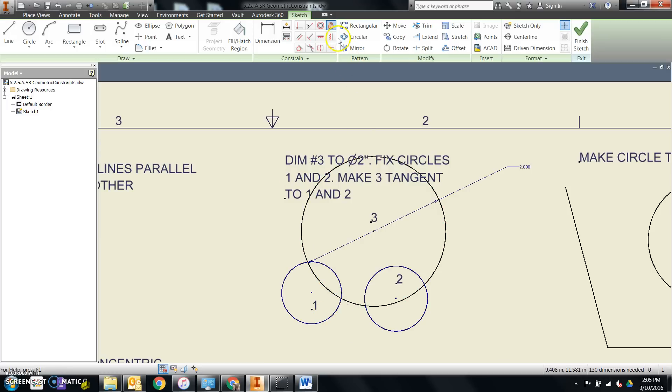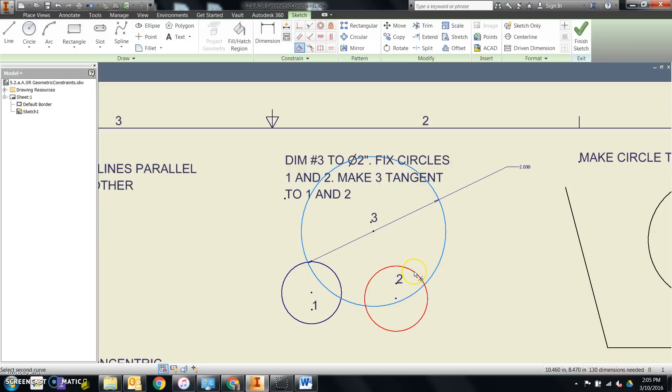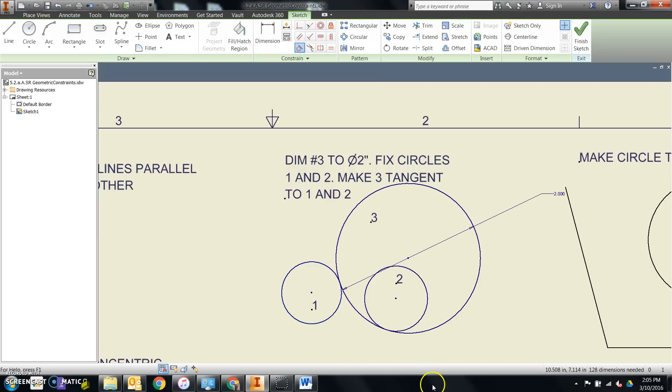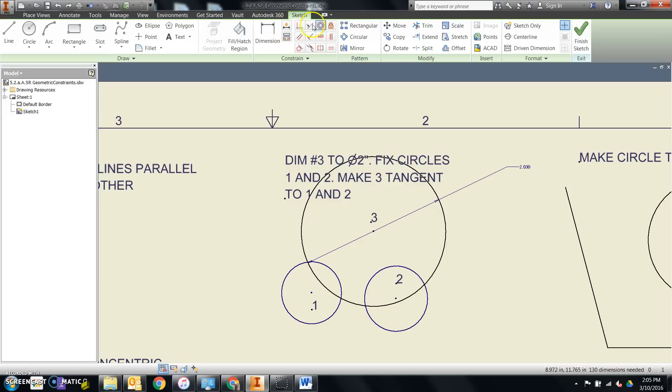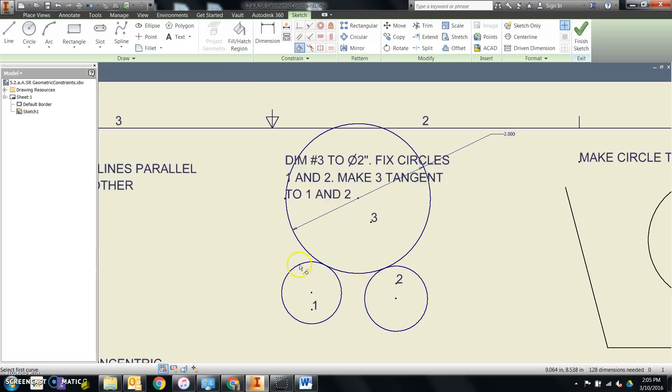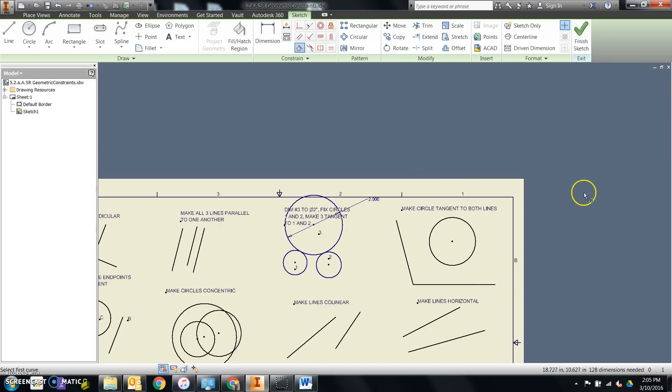Then I want to tell it to make number three tangent to one and two. Notice what happens if I click on number three and then number two. It moves it in the wrong spot. I can't ever go back to making this tangent and it working properly. So I'll back up twice, do a tangent. I'll start with one tangent to three and then two tangent to three. And it does it correct.